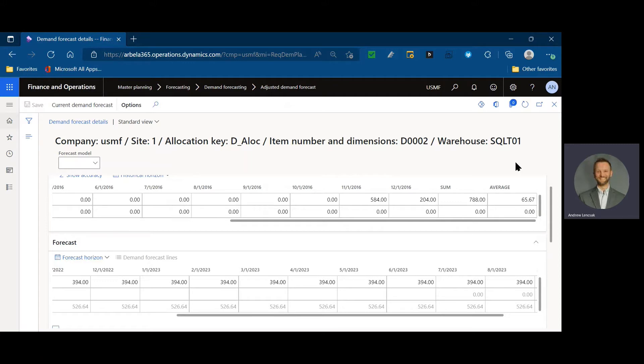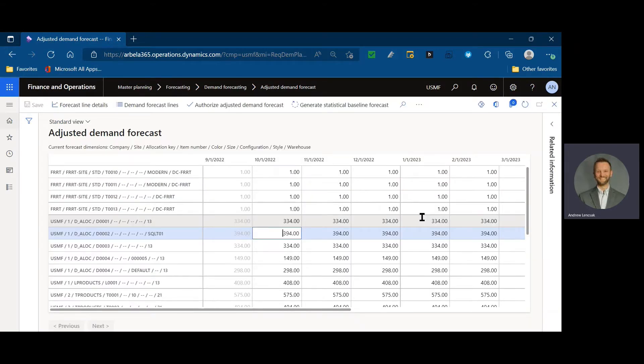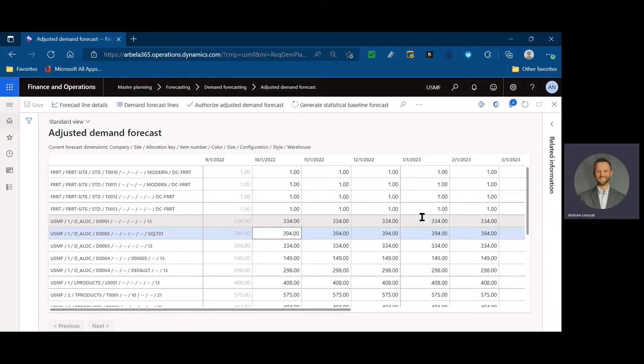That might explain a flat line forecast in one scenario. Based on the history, this one's very volatile, and then it just has those two buckets of demand over the 12 months of history. So, ARIMA was deemed to be the most accurate model, which very often is a flat or smooth forecast.